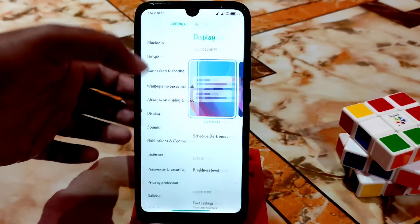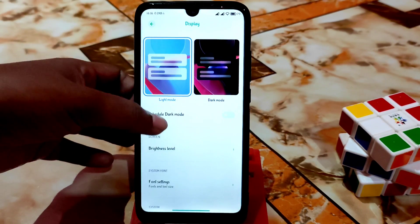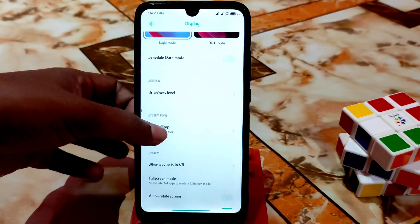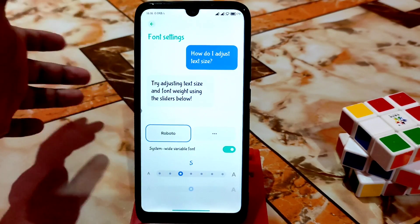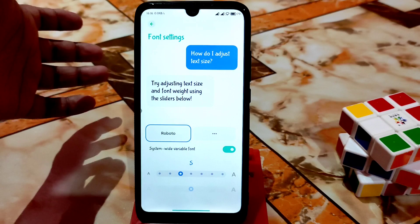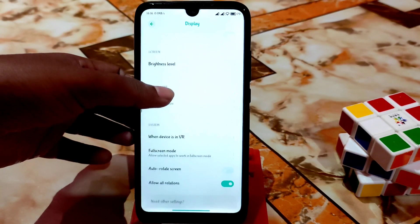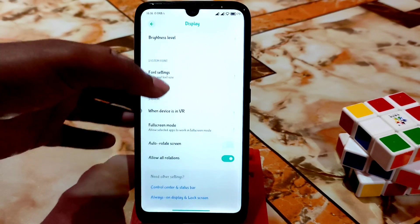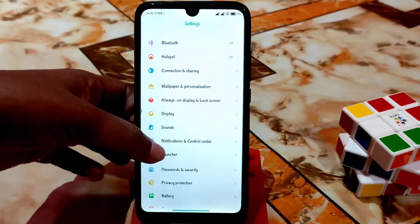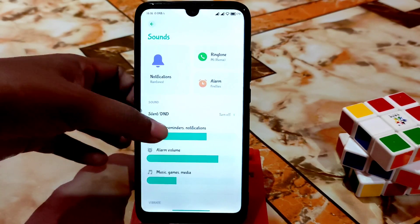We have the display option — you guys can use dark mode, schedule dark mode, and adjust brightness level from settings. You can make text bold, smaller, or larger as you want. Full screen mode and auto-rotation are working without any problem.